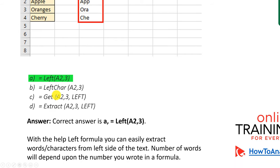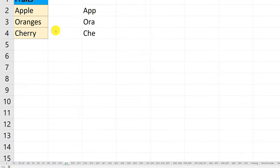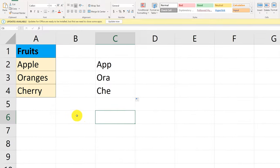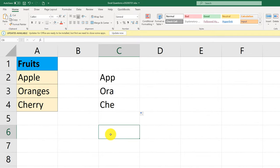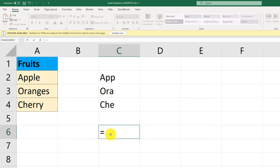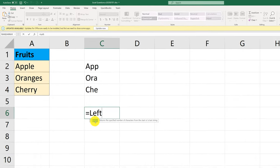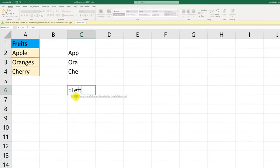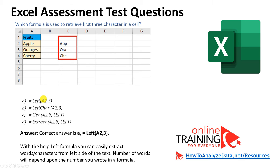Left Char is not an existing function. Get and Extract also are not existing functions in Excel. If you're trying to check whether a particular function exists, all you need to do is put the value into the cell, type the equal sign, and start typing. You'll see the only function that starts with 'left' is the LEFT function itself. So choice A is the correct answer.